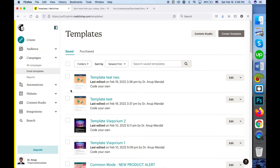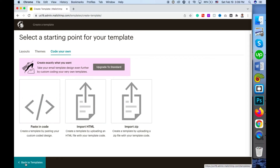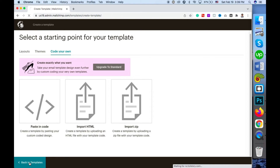That approach is for paid plans and plans which support uploading HTML. For plans like the newer free plan accounts, these options are not available and will be faded out. I'm now showing you how to upload an HTML template on this kind of account.